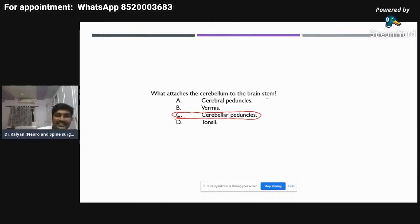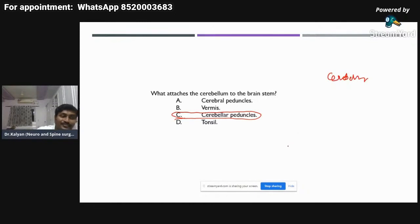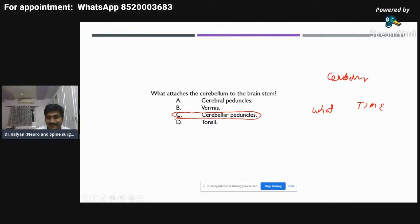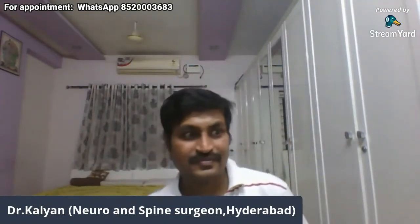This completes our session on the cerebellum. Thanks for attending. Post-lockdown everyone has gone back to work, so please let me know on the group what time would be most appropriate for you to join the webinar. Thanks for today, good night. And thank you to everyone who answered and participated.